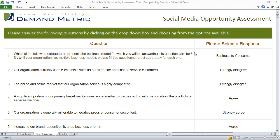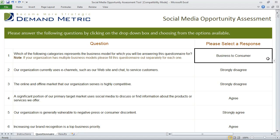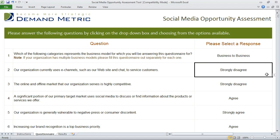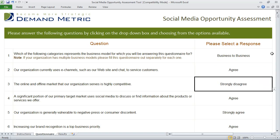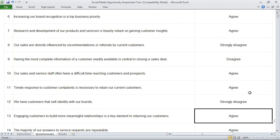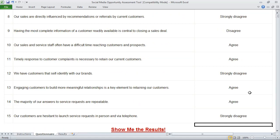The idea is to answer each of the questions to the best of your ability using the drop list provided. You go through and simply select the best fit for your business for each of the questions, and once you've done that, you can either click on the results tab at the very bottom or click 'Show me the results.'